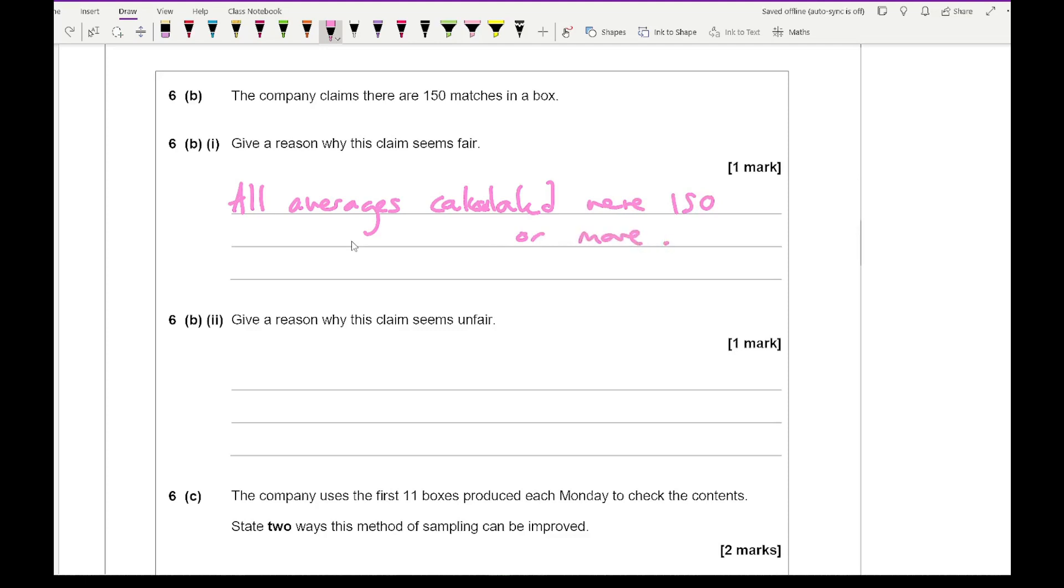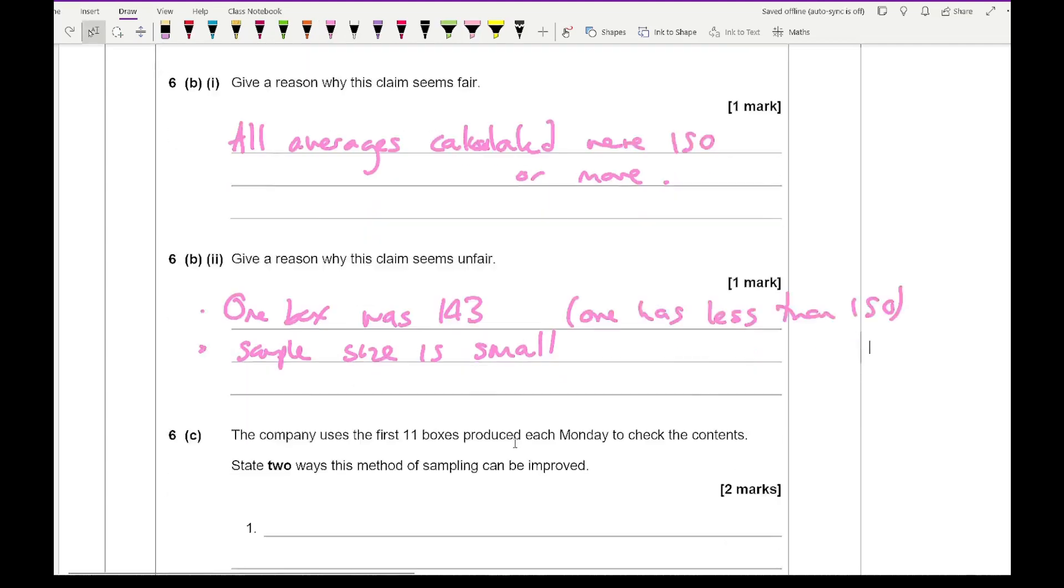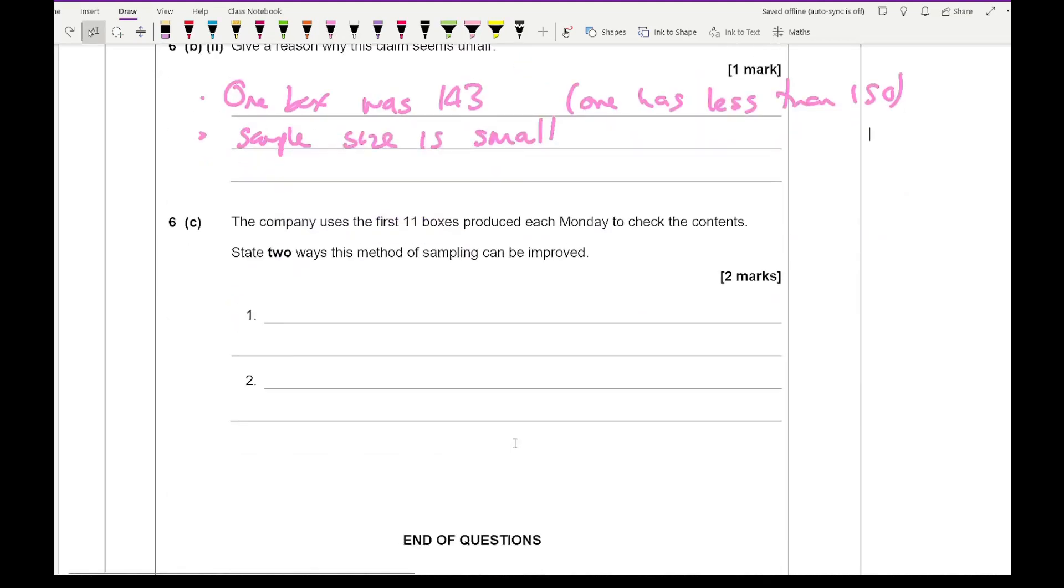It says give a reason why the claim seems unfair. You could say something along the lines of that one box was 143. Although it's an average, that one was dramatically a lot less than 150 as proclaimed. The sample size of 11 is small. Could have picked more boxes. You could also say that one has less than 150. Something along those lines for that single mark would be good enough.